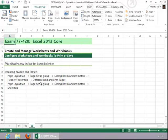And this concludes the review for configuring worksheets and workbooks to print or save.